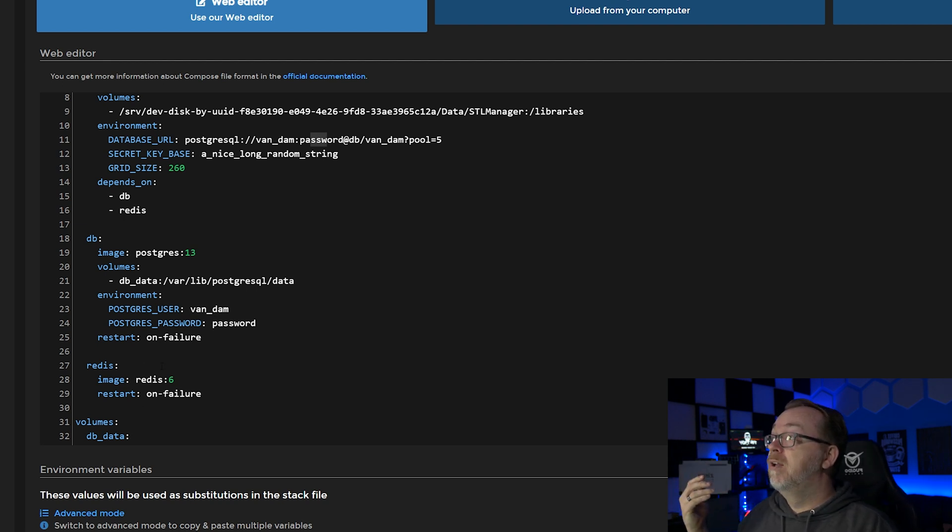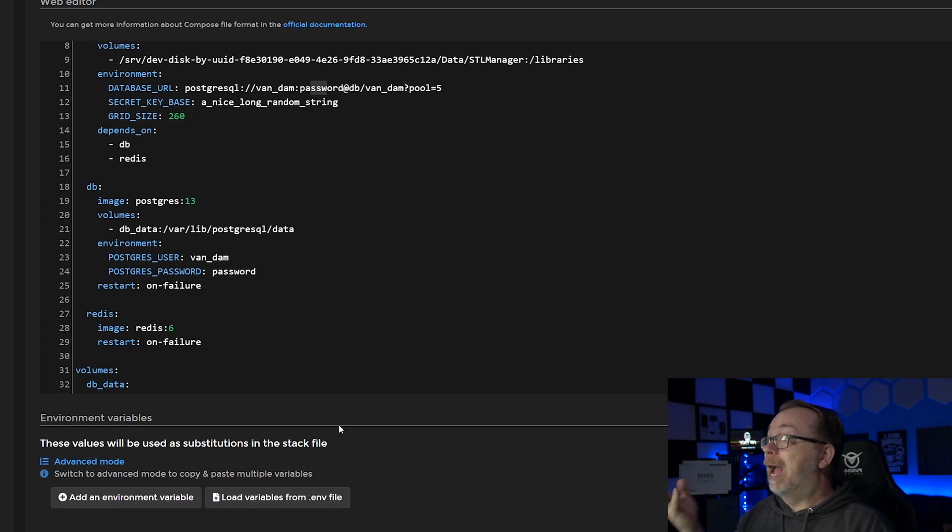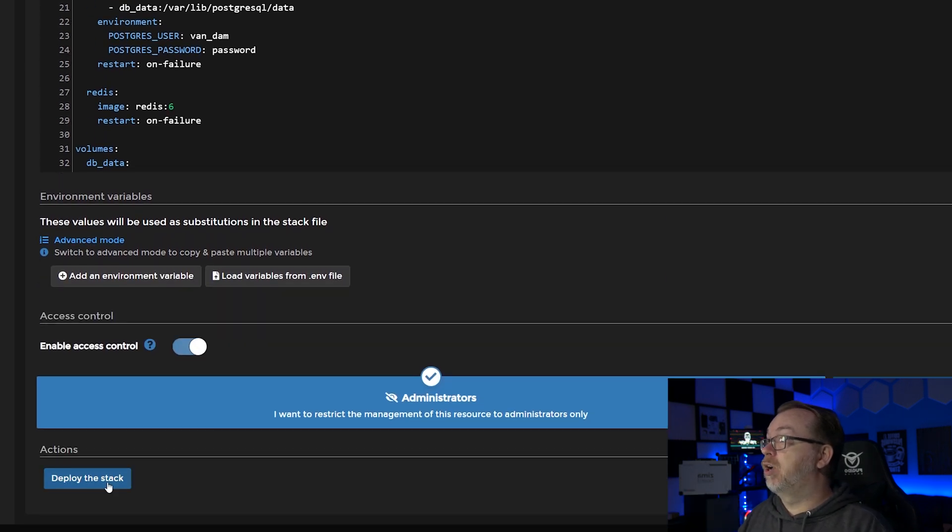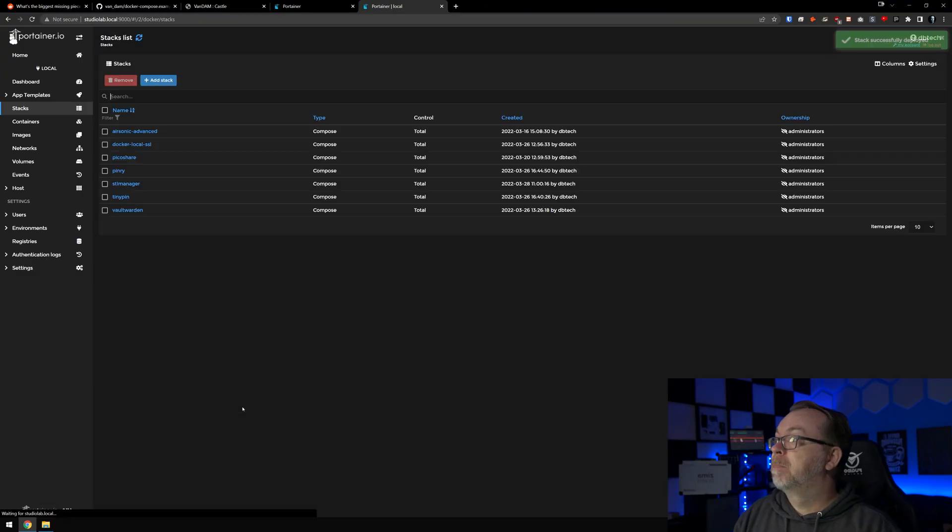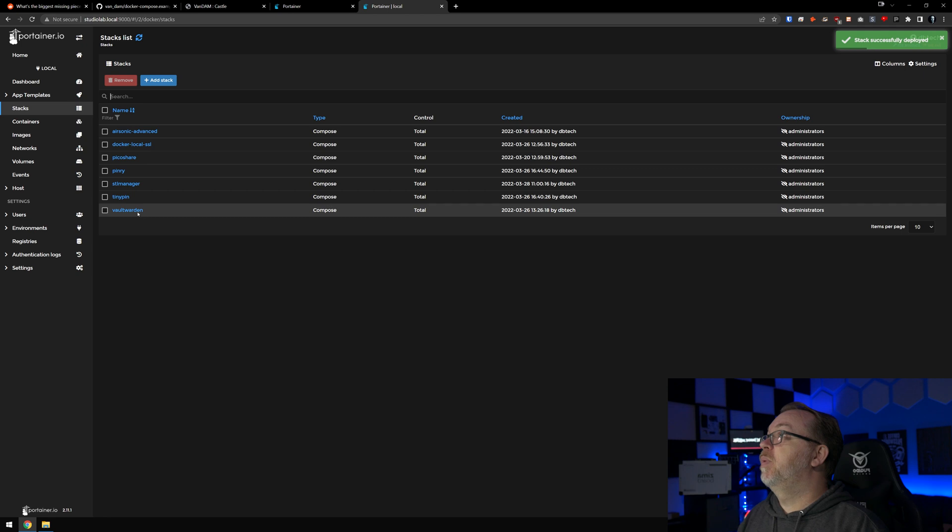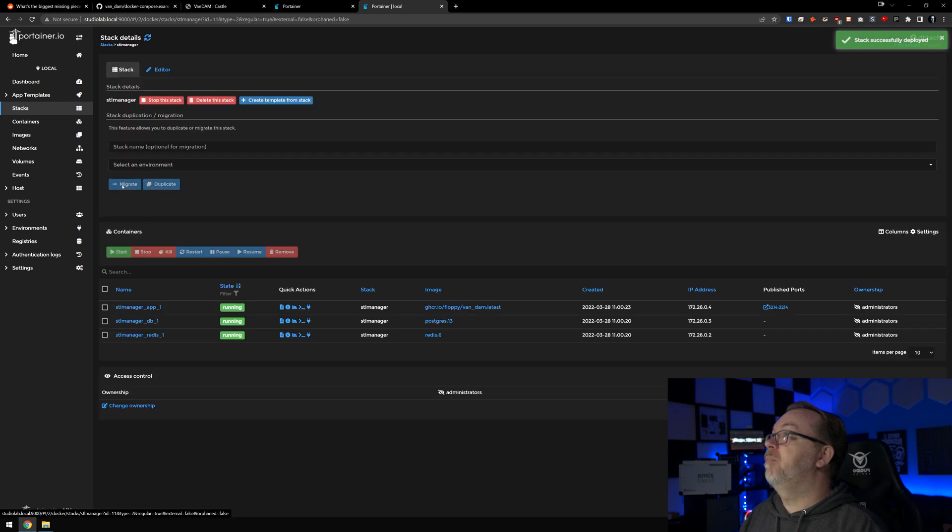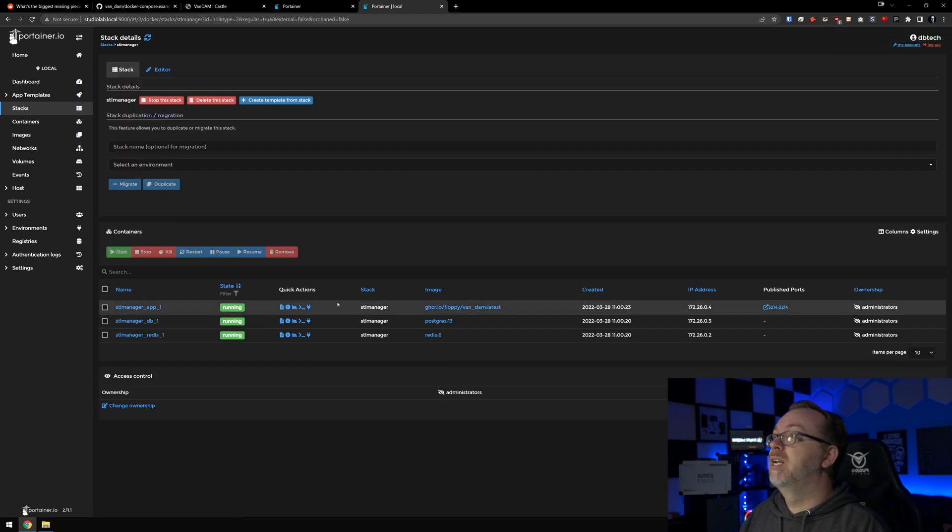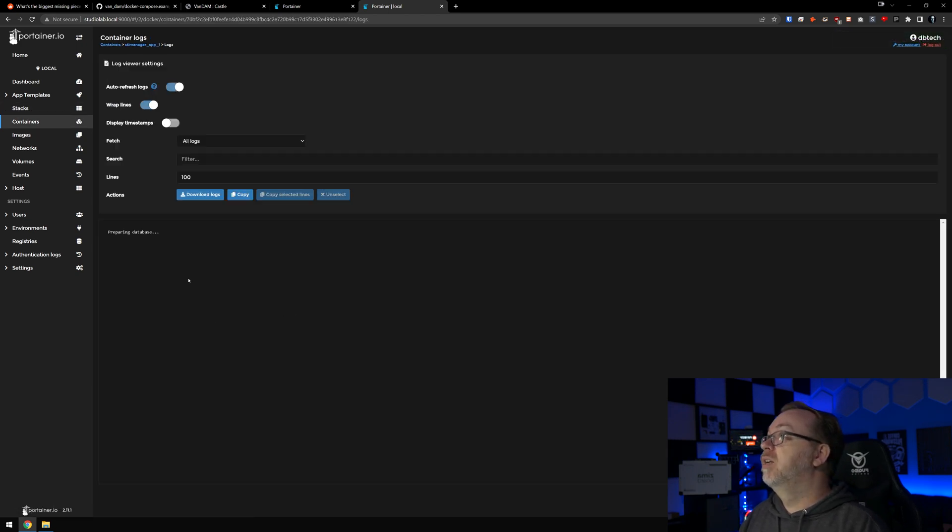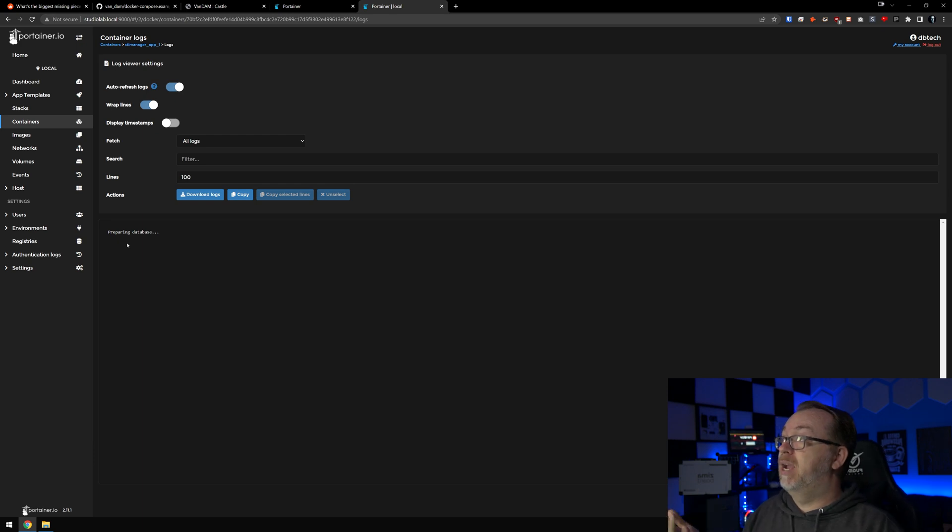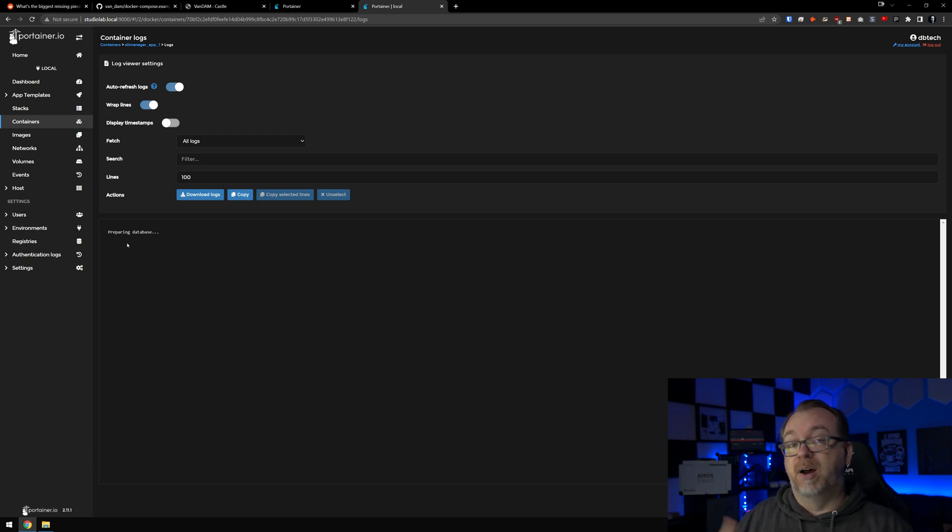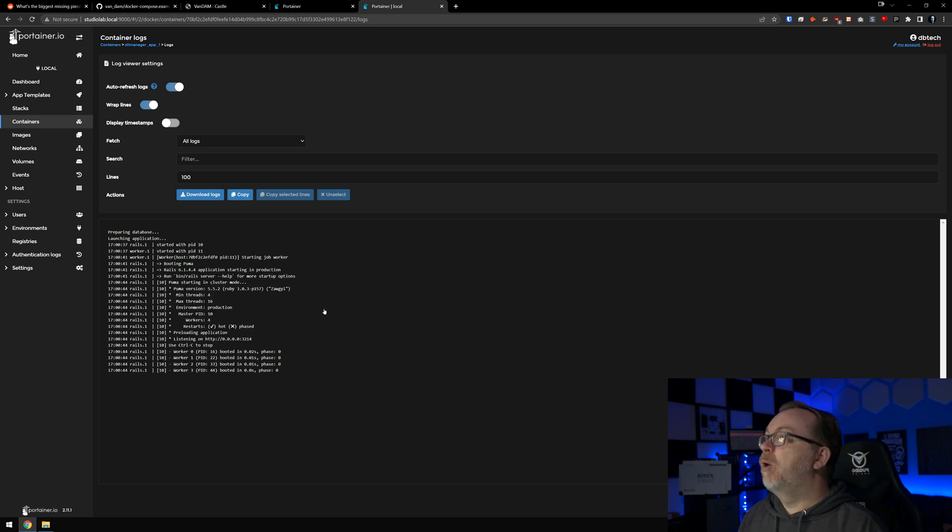Once we're happy with that we can just click on deploy the stack. I will give this a minute to deploy, and then once it's up we should have three containers - again for the application, the database, and the Redis container. So we'll give this just a moment. There we go. So then we can open this back up and take a look. Let's look at the log files here. So here it says it's preparing the database. So once this is actually spun up we'll come back and take a look.